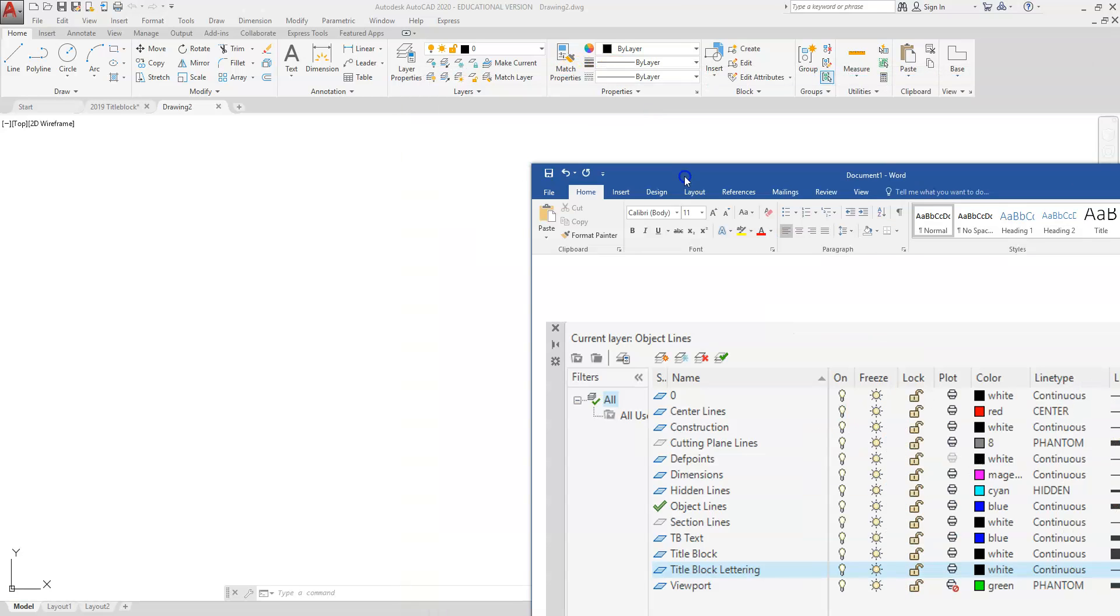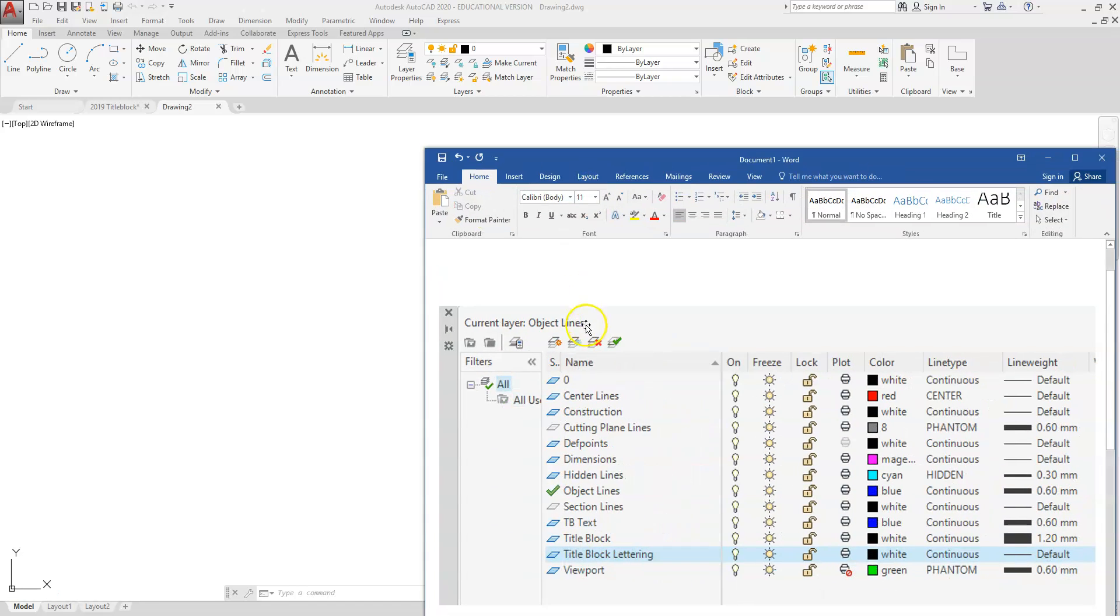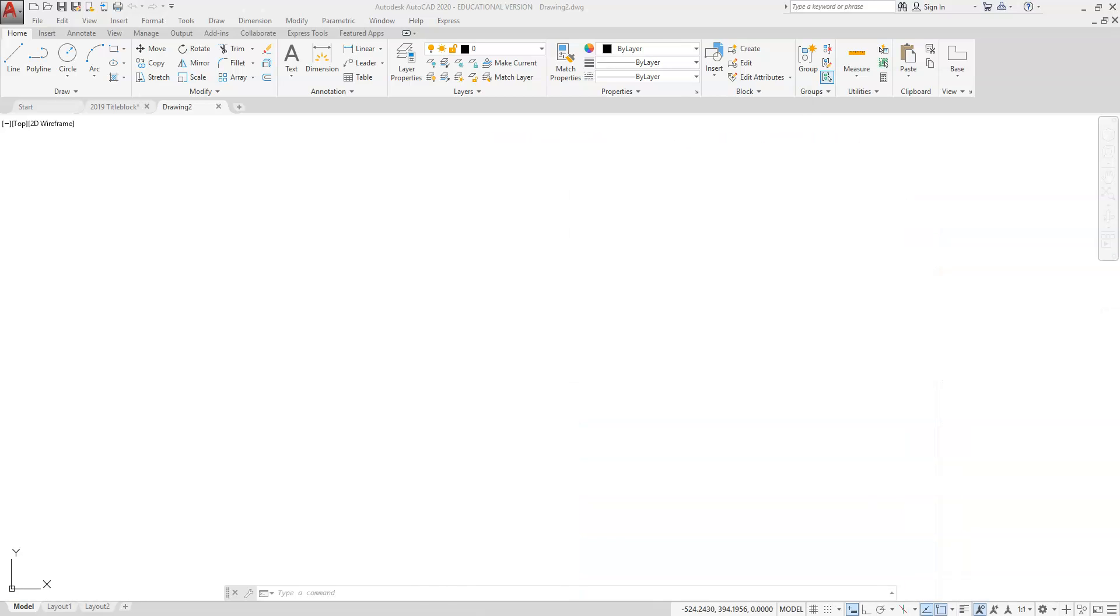So to start off, keep this sheet handy because you're going to be typing these names and assigning the color and the line type and line weight when we get to that point. So let's start off on creating the actual layers.